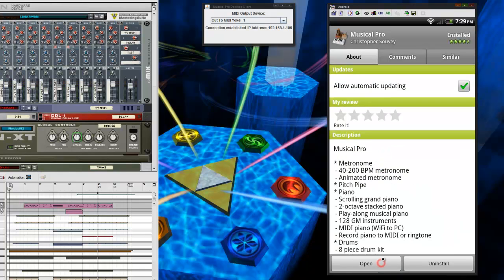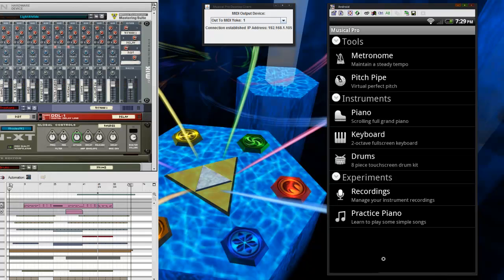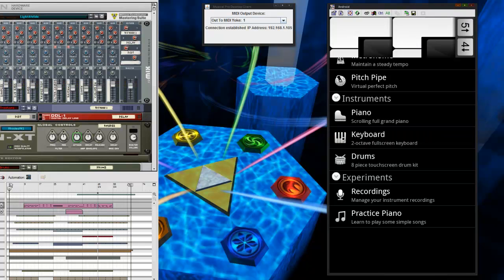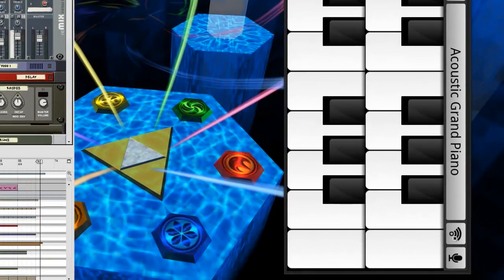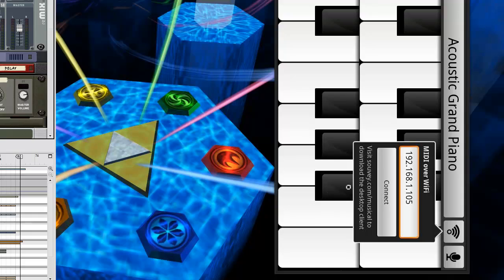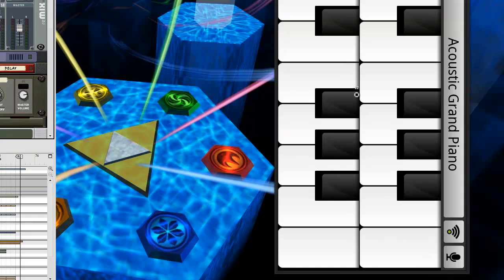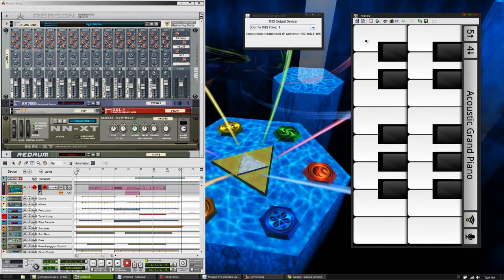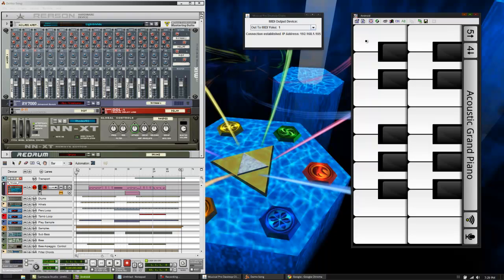Once you open this program, you'll see it's got a lot of different, very useful tools, and it's a very well made program. I like it a lot. To show you exactly what we're going to do here, you have the keyboard on your phone, which you can use to control Reason.